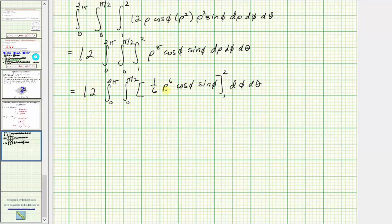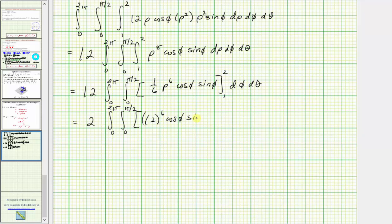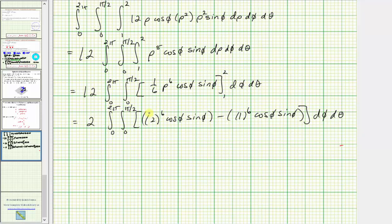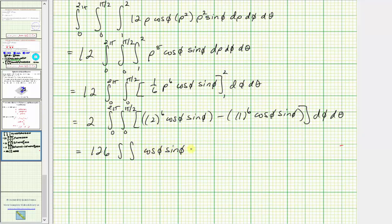Factoring out one-sixth: 12 times one-sixth gives two. Substituting the limits for rho, we get two to the sixth cosine phi sine phi minus one to the sixth cosine phi sine phi. So we have 64 cosine phi sine phi minus one cosine phi sine phi, which equals 63 cosine phi sine phi. Factoring out 63, two times 63 equals 126. So we have 126 times the double integral of cosine phi sine phi d-phi d-theta.